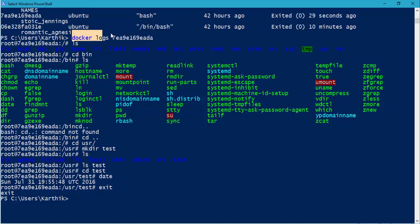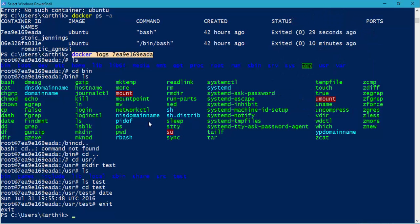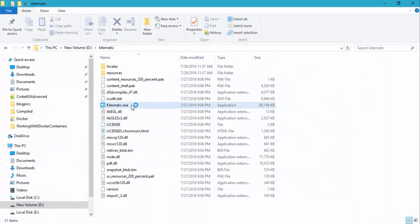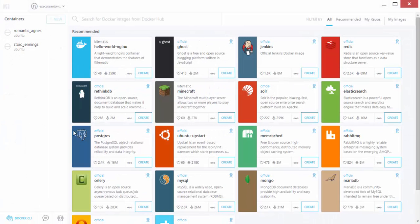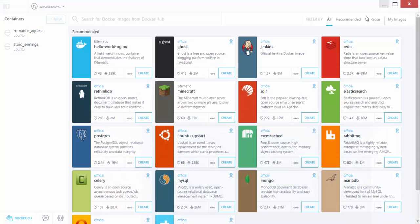All these different operations I did are available as a log file for that particular container ID. This is how you can use the log file and perform all these operations using the command prompt. Now we are going to do a Hello World using Kitematic, so I'm going to flip to Kitematic right now. I have already shown Kitematic in the first video of this series, and I've just opened it right here.